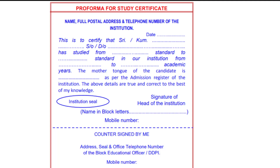Next, you can go to the Tahsildar and they will do it. This specific study certificate should be done only in this manner. If you go for document verification without it done correctly, they will tell you to go and get it done. Otherwise, your documents may be put on the rejected list, so get it done the correct way.